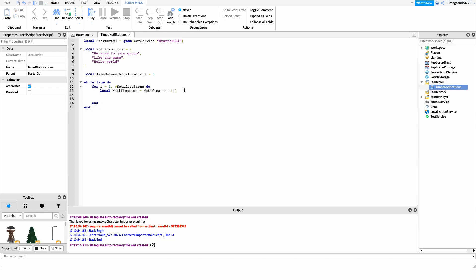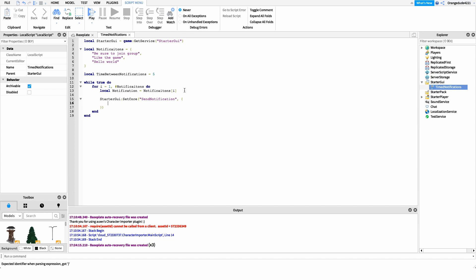Now that we have the notification, I want to send it to the player and display it as that little notification on the side of the screen. The way we do this is by calling the SetCore method of StarterGUI. SetCore can be used for many different things regarding the default Roblox UI, but here we want the SendNotification portion. So we'll say: starterGui:SetCore('SendNotification', ...) passing 'SendNotification' as our first argument.